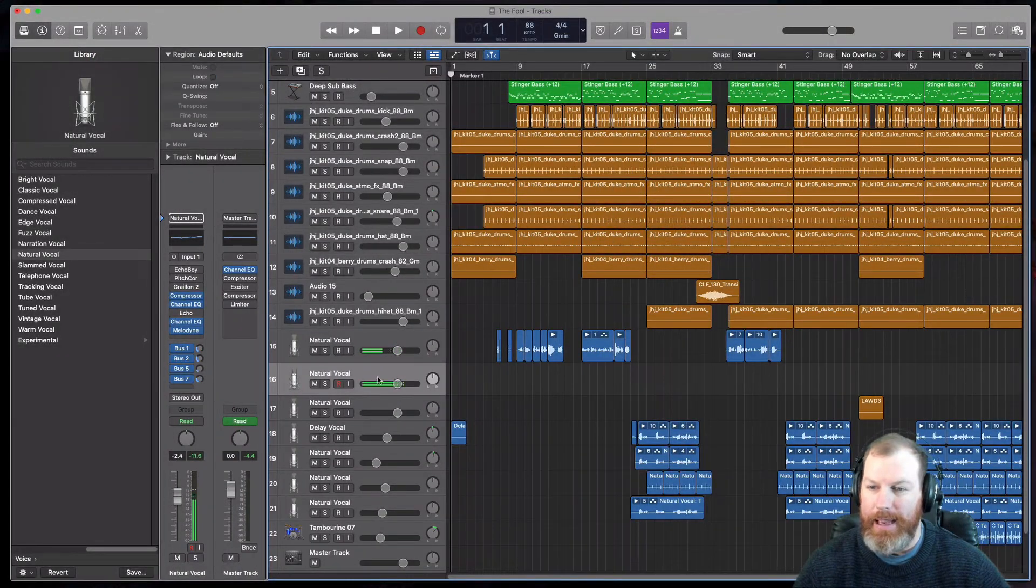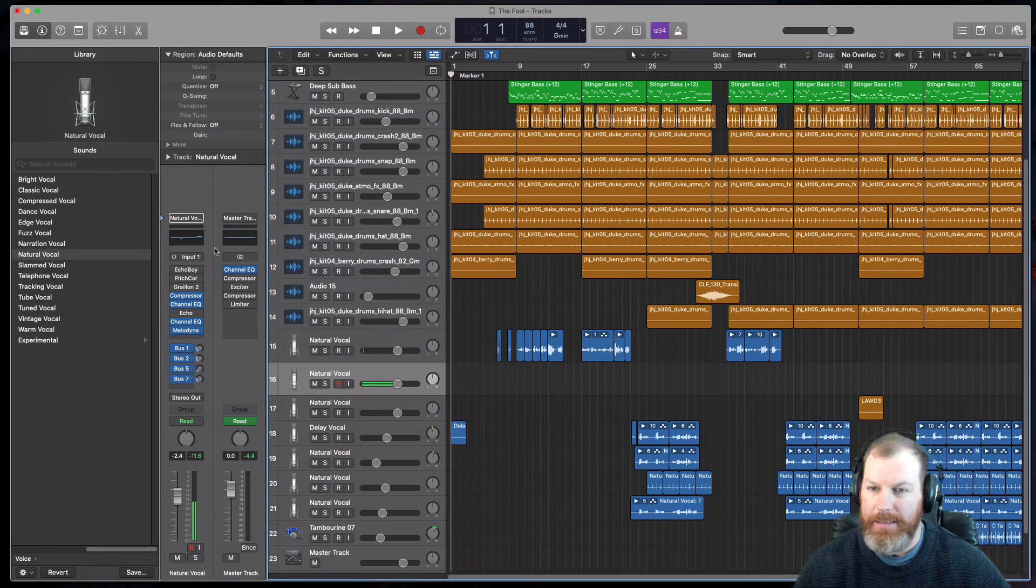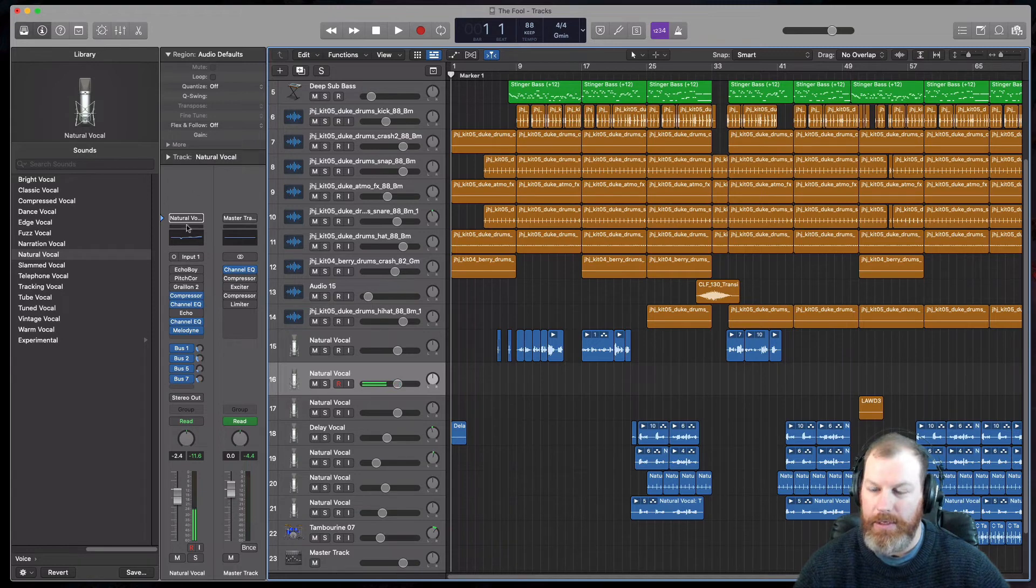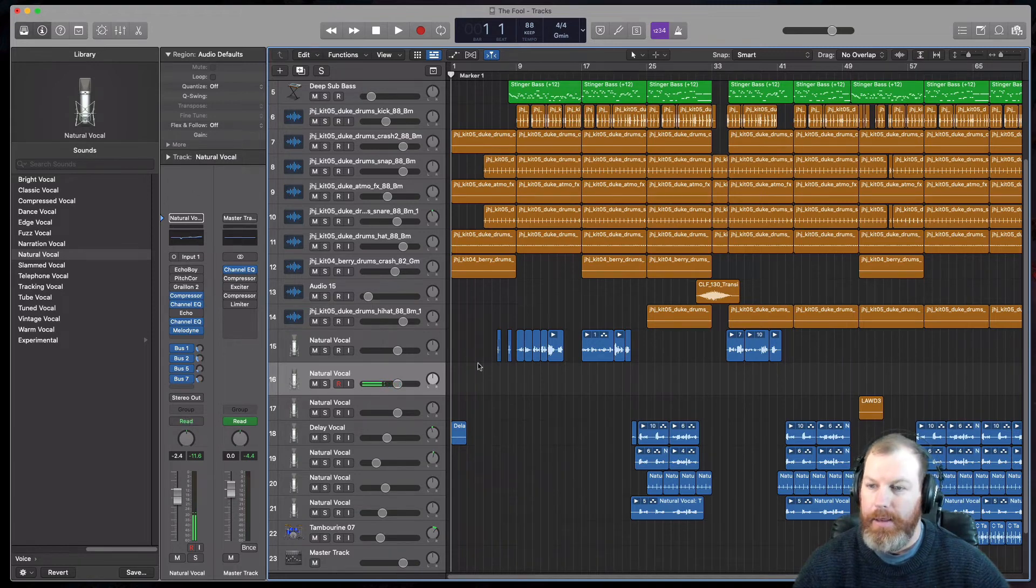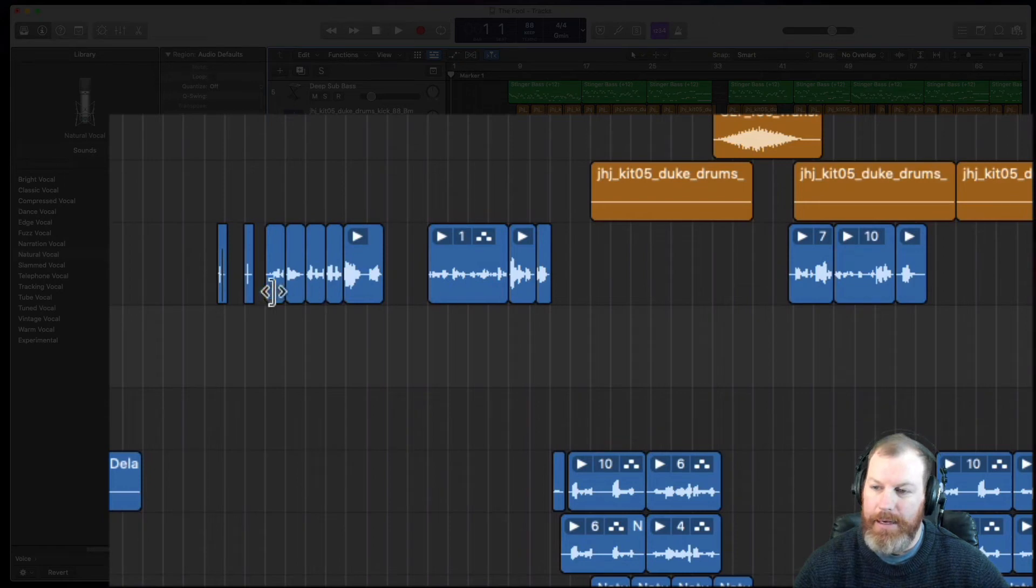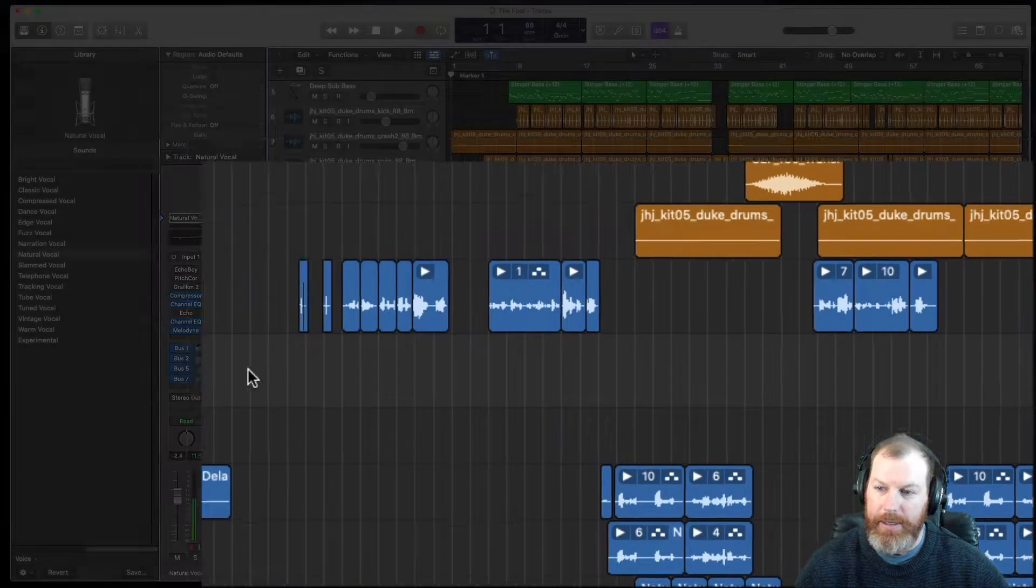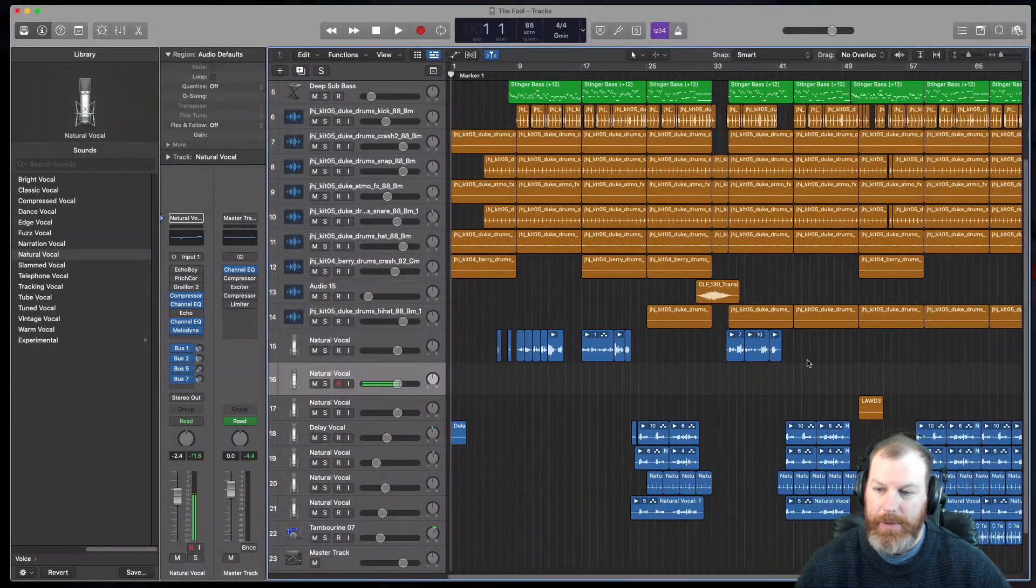basically duplicate everything that's on the track, including all the plugins, all the EQ, the channel strip, everything. However, you'll notice that it didn't bring any of the content over. So if you had some MIDI or audio and you actually wanted that as well...